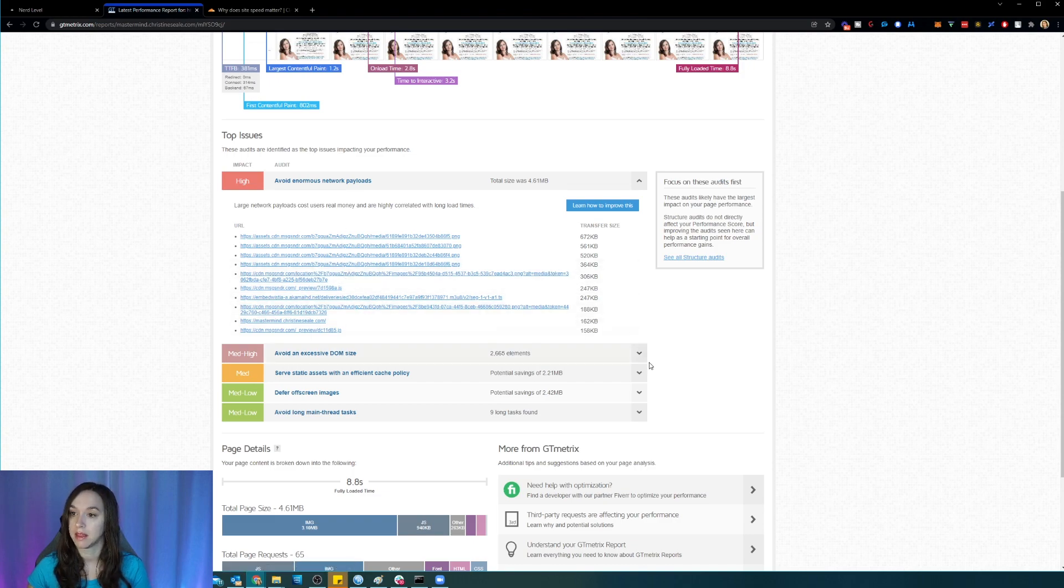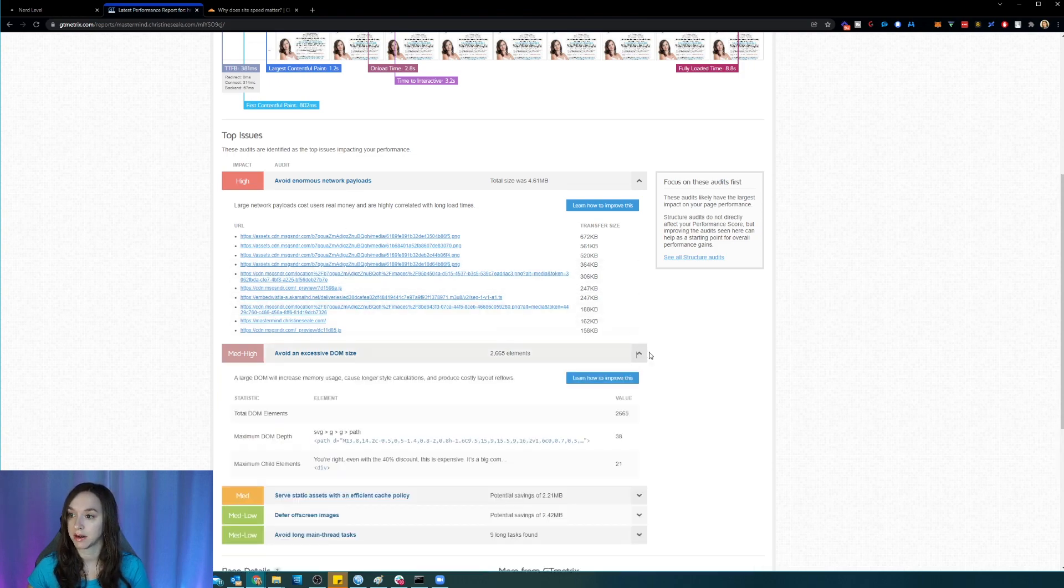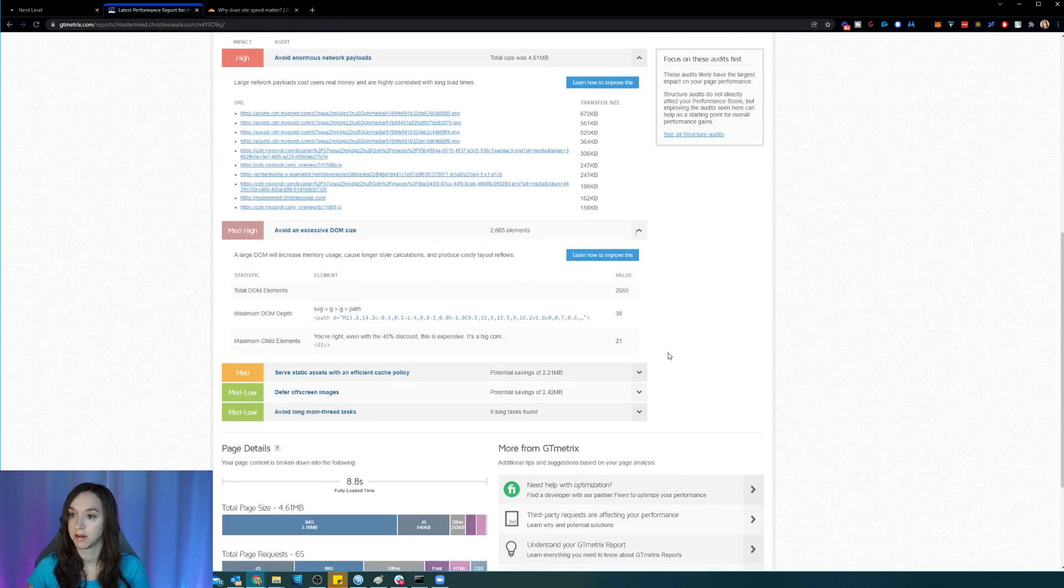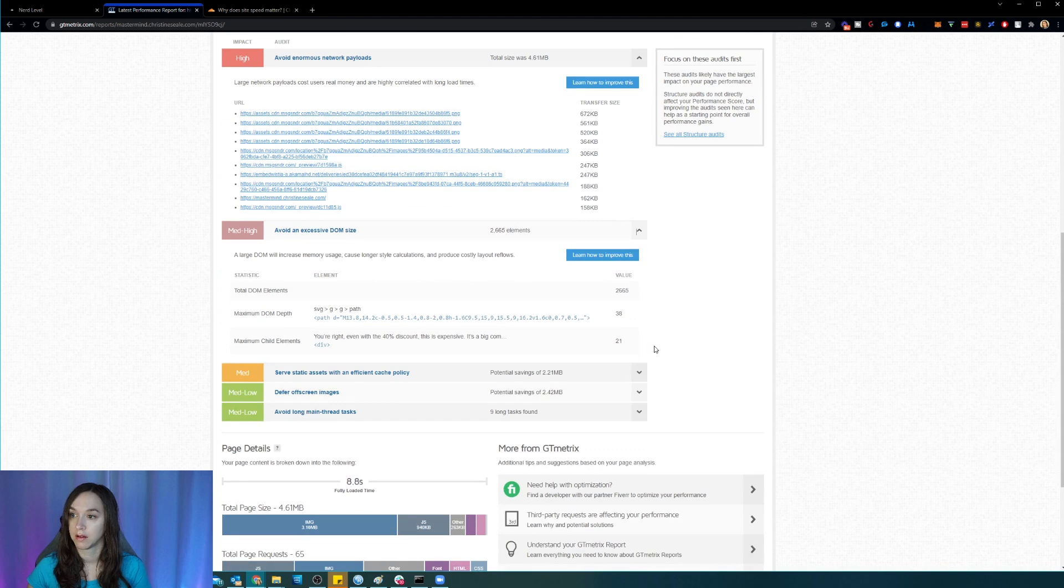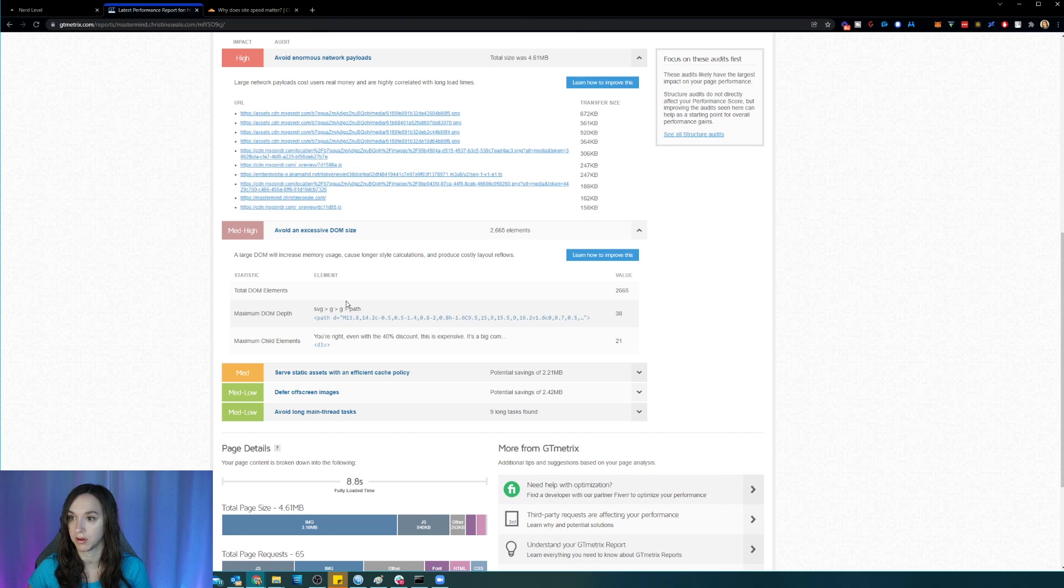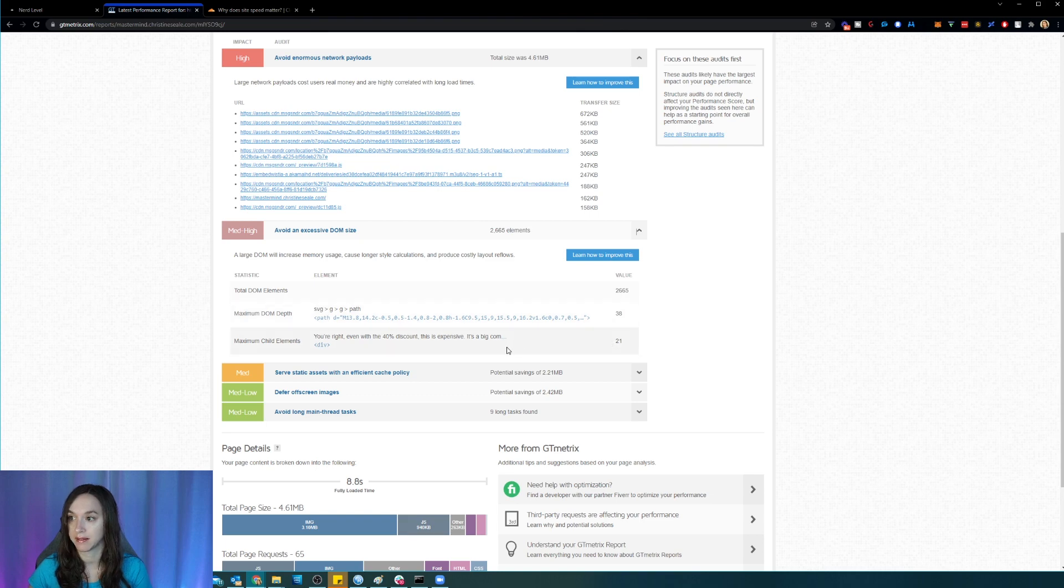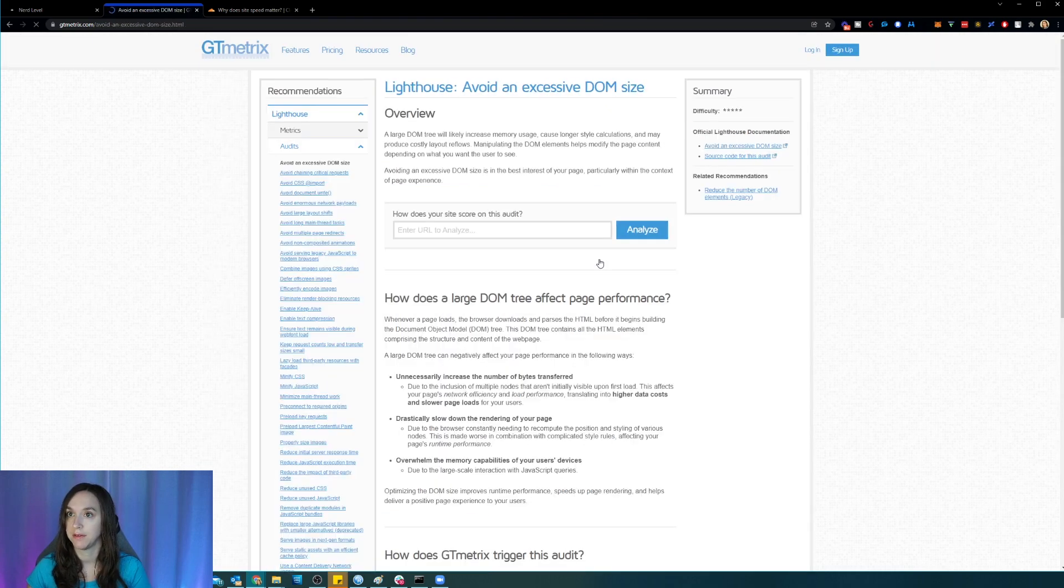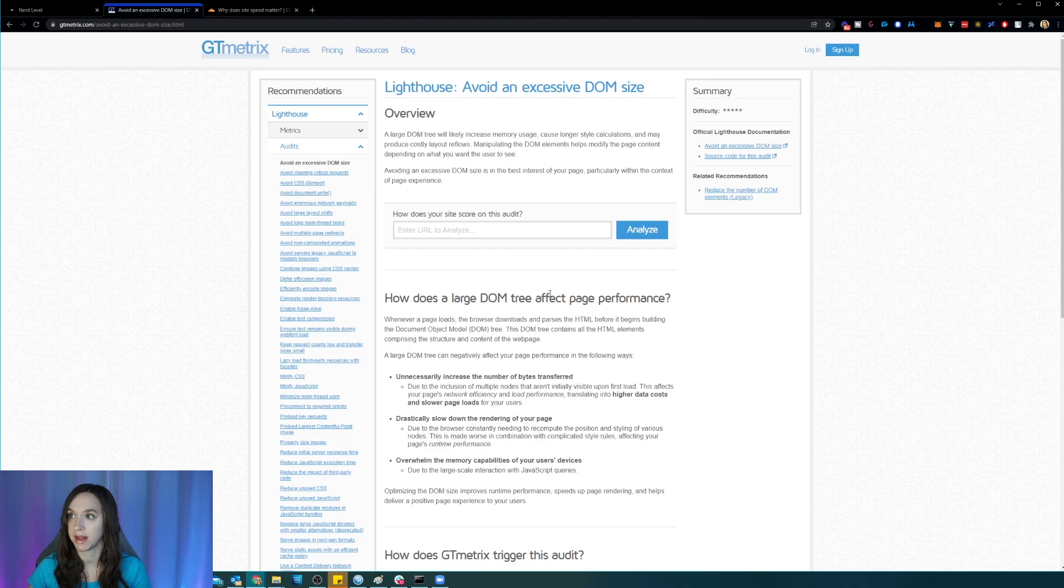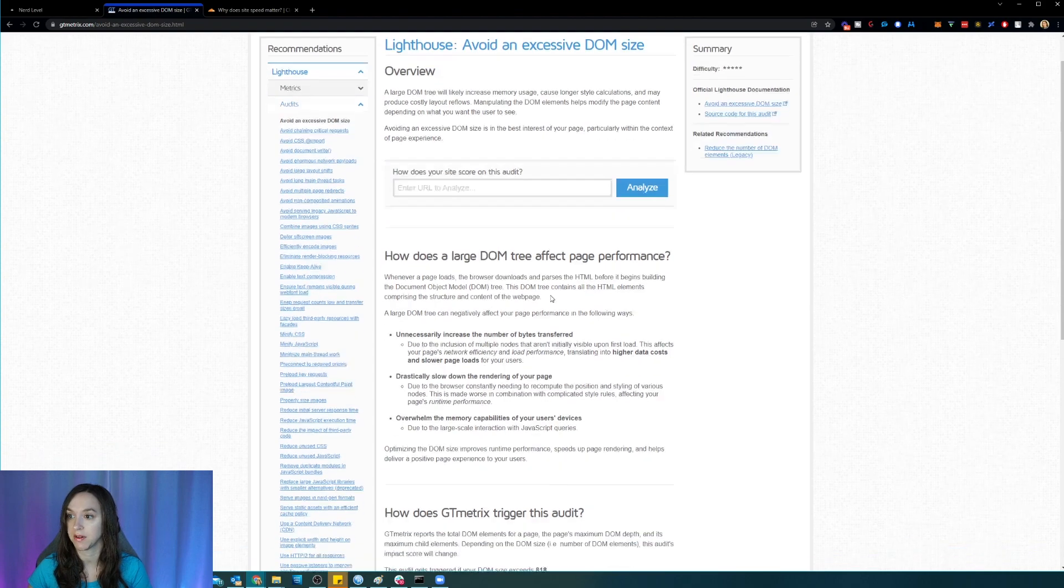Okay, then here. All right, so a large Dom will increase memory usage, longer style and produce costly layout reflows. So here I have a section that has like a lot in it. And if you can click on learn how to improve this, they'll actually tell you what to do to fix it.